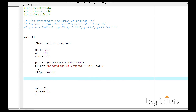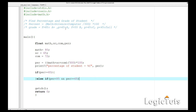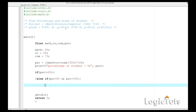We print that the grade is A+. Then else-if: if the percentage is less than 85 — and we use the AND operator — and percentage is greater than or equal to 65, then we print that the grade is A.